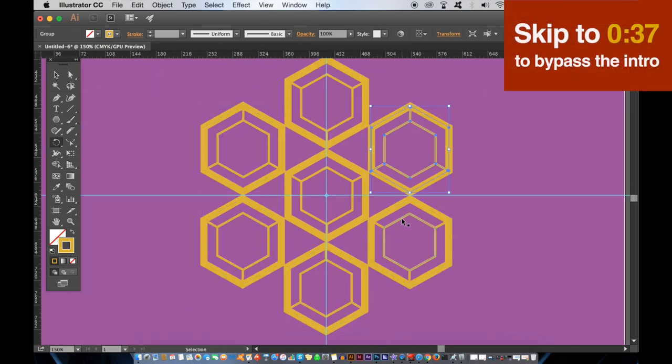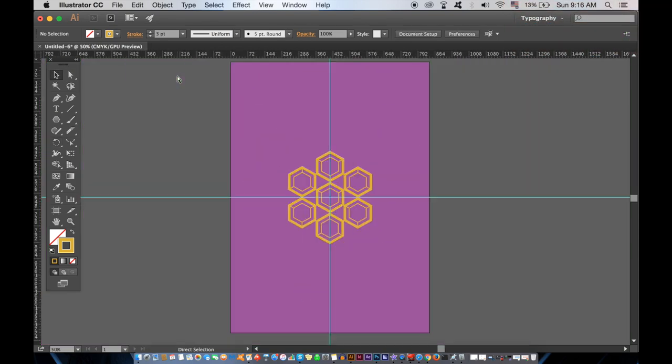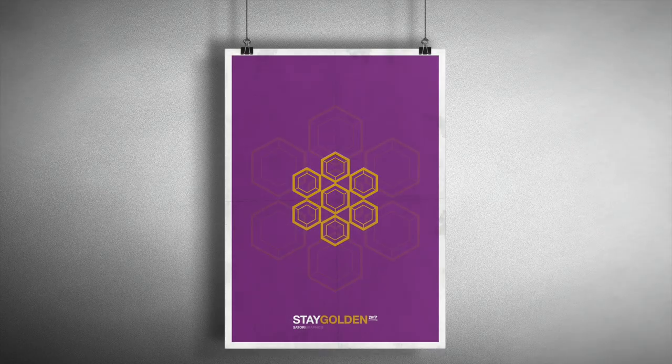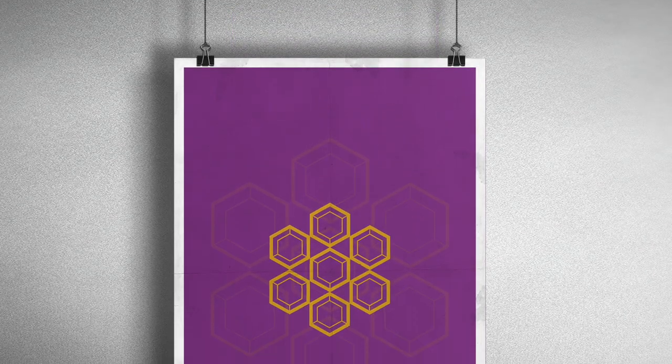Today a quick but cool Illustrator tutorial brought to you by Satori Graphics, where we're going to make an Illustrator geometric design perfect to add to a poster PST mockup.